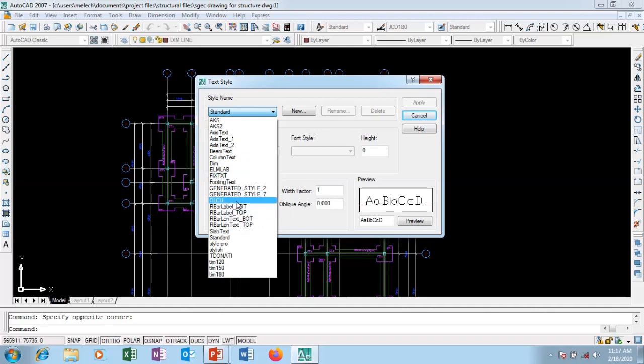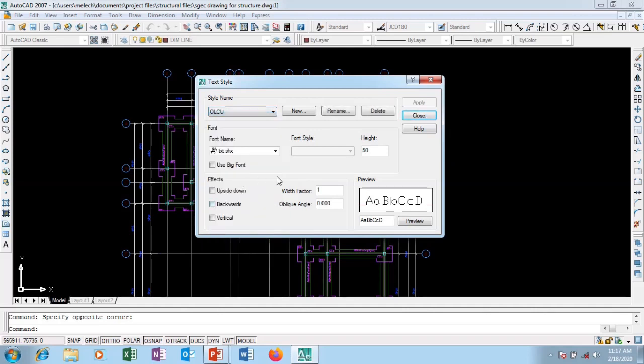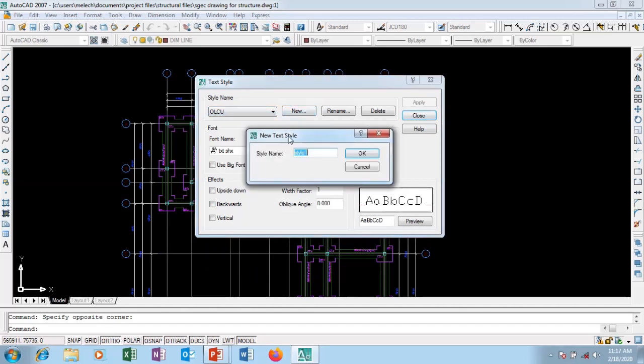If I click on any of them, you can see the preview here. But I want a new text style. So I'm going to go to new text and say text style name.